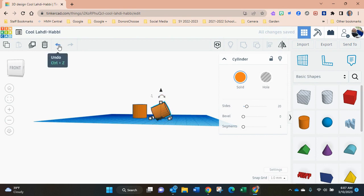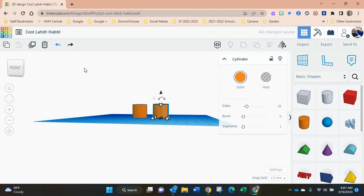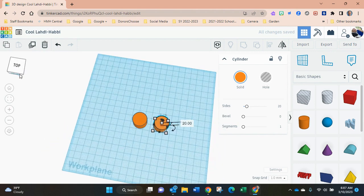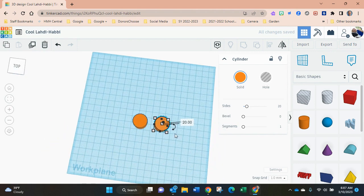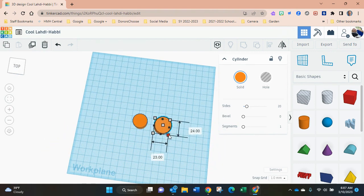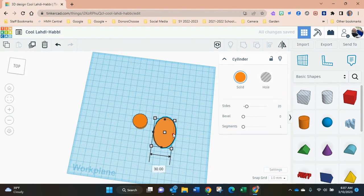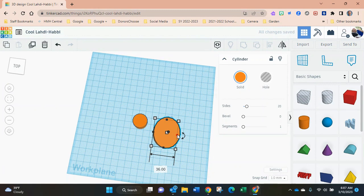This is an important button here, the undo button, so you can get rid of that. The white squares allow you to resize—this one for height, and the white squares on the bottom allow you to resize it in two dimensions, two directions at the same time. The black squares resize in one direction.